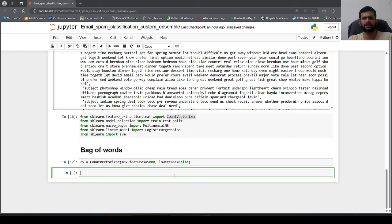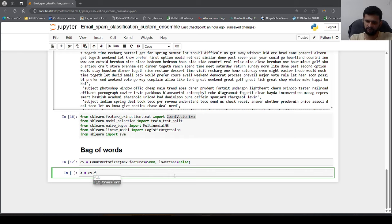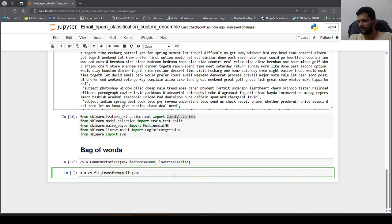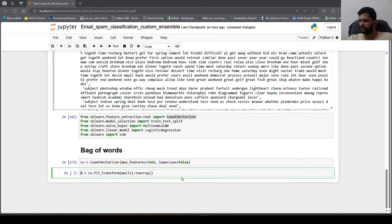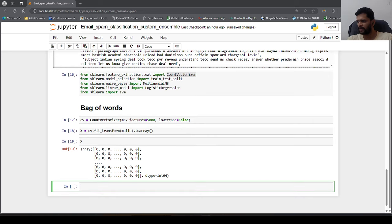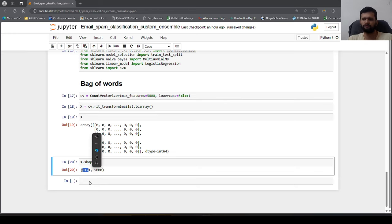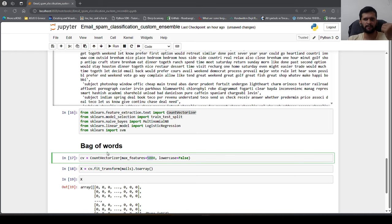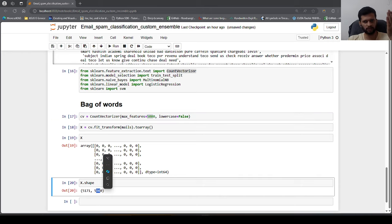After executing, x has shape (5171, 5000) — 5171 rows for emails and 5000 columns for features. This is how we convert text into bag-of-words using CountVectorizer. We then extract y as df['label_num'], our target variable, which is already in numeric form (0 and 1).